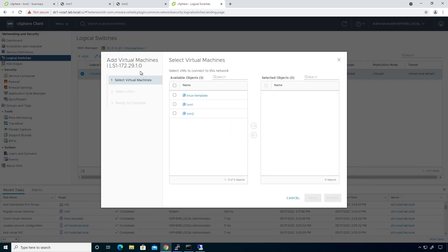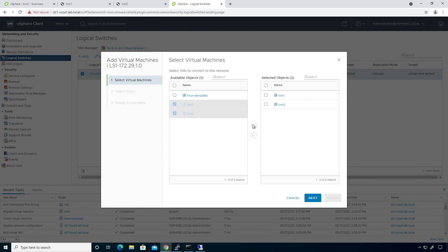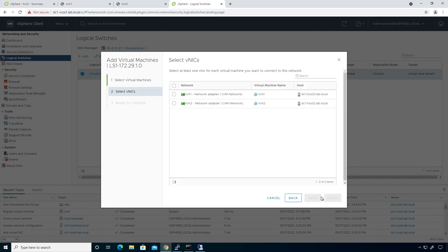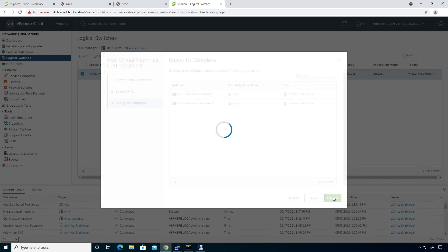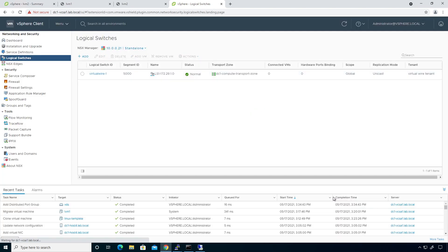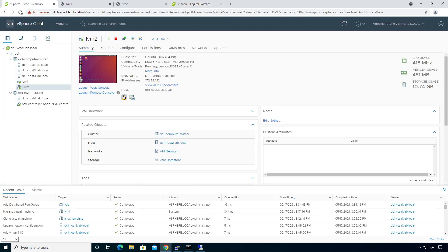And if I do that, it's going to go out and say, okay, what VMs do you want to add? I'm going to add LVM1 and LVM2, bump them over, click on next. And then I'm going to choose both Nix and then finish. So they're both going to get added. And I'm going to go back over here to my host.